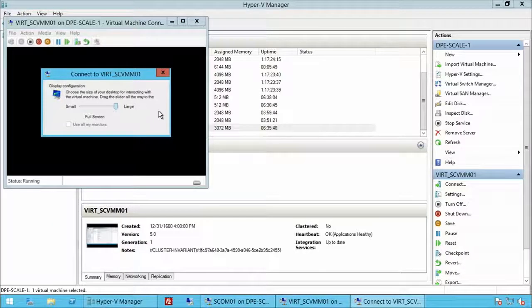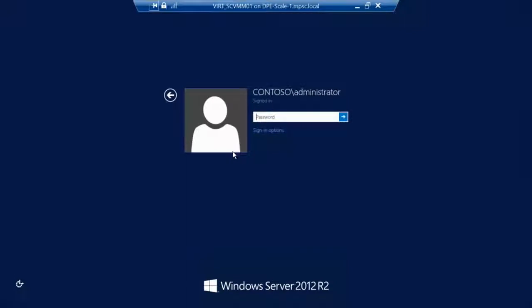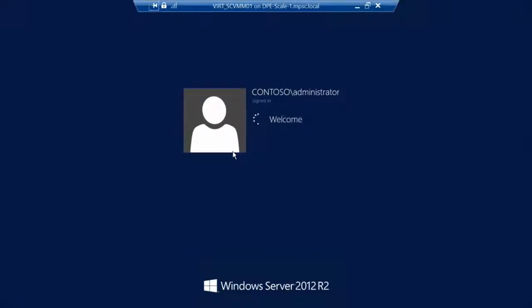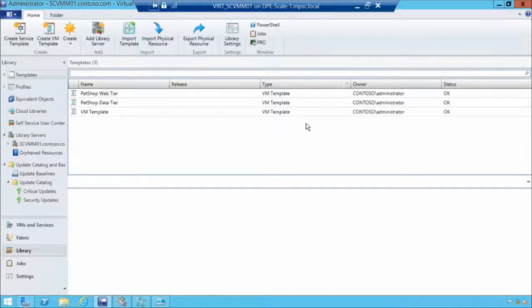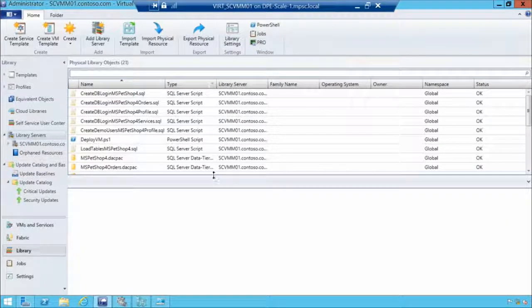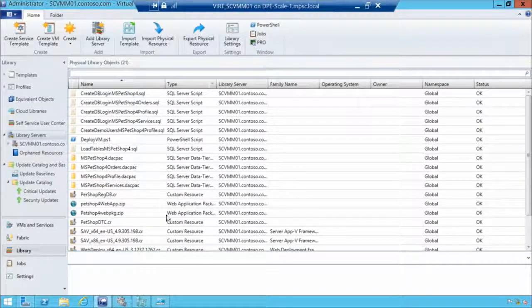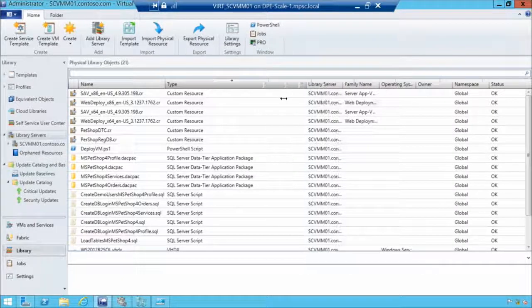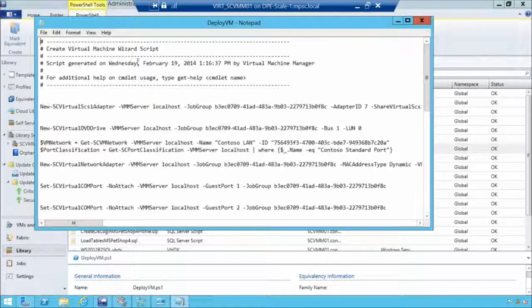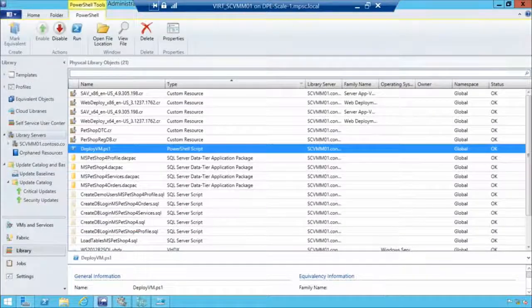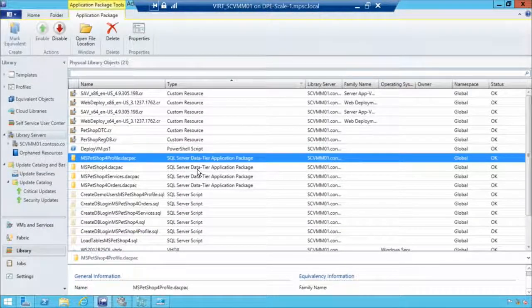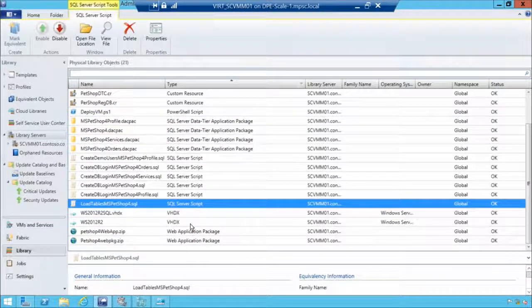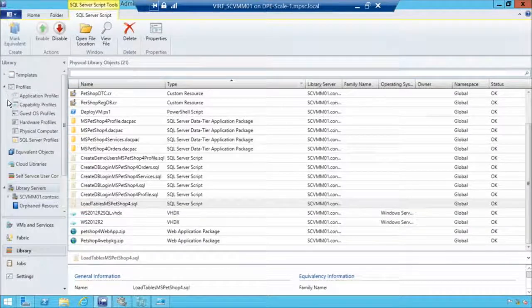Switching over to the System Center Virtual Machine Manager host, we'll start working in the library workspace. The library is where we collect all the objects we're going to reuse and redeploy. Within the library, we have library servers — Windows Server file services. We can manage custom resources, PowerShell scripts, SQL DAC packs (data tier application packages), various scripts, and virtual hard disks. Let's look at the profiles.